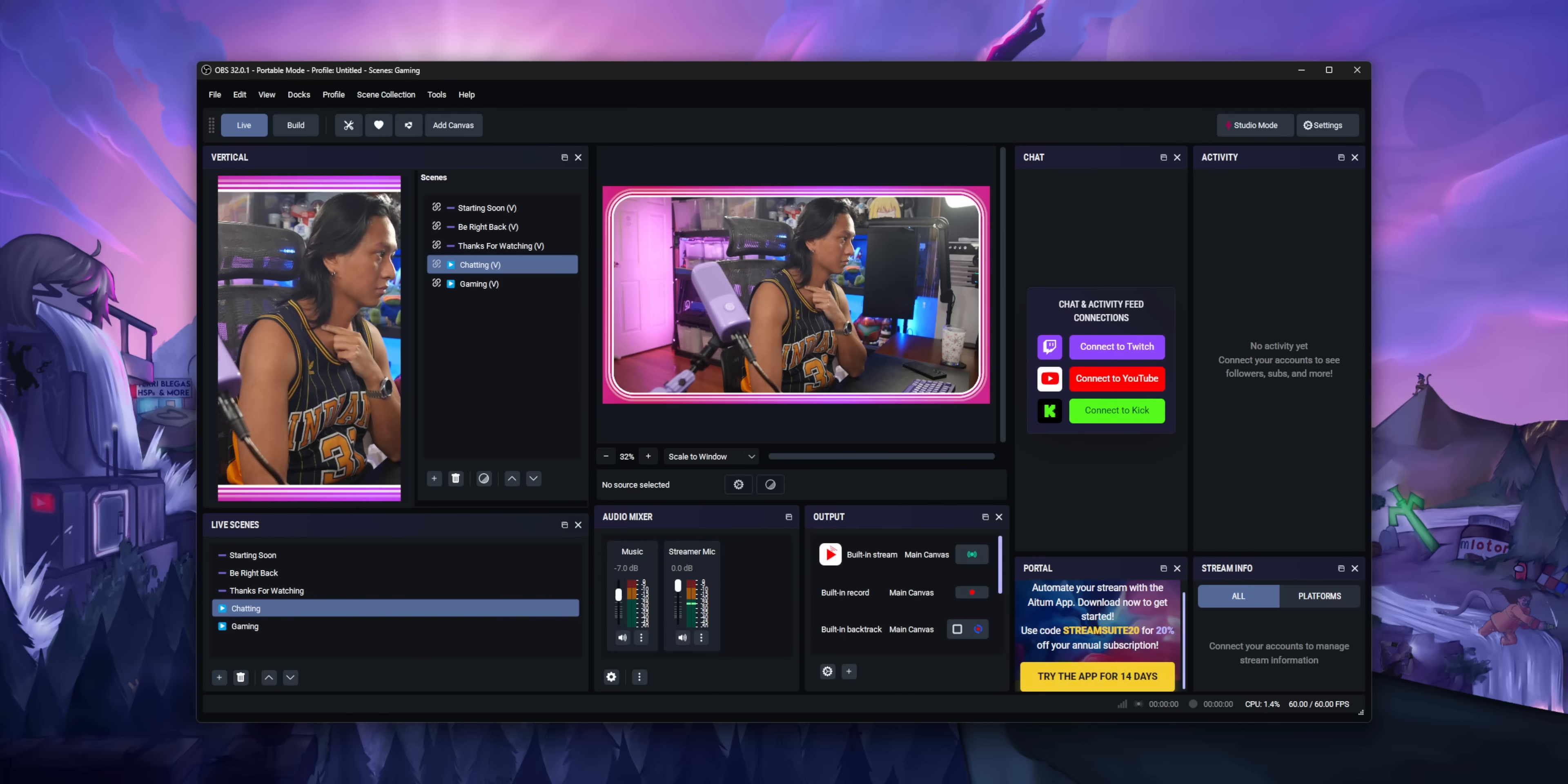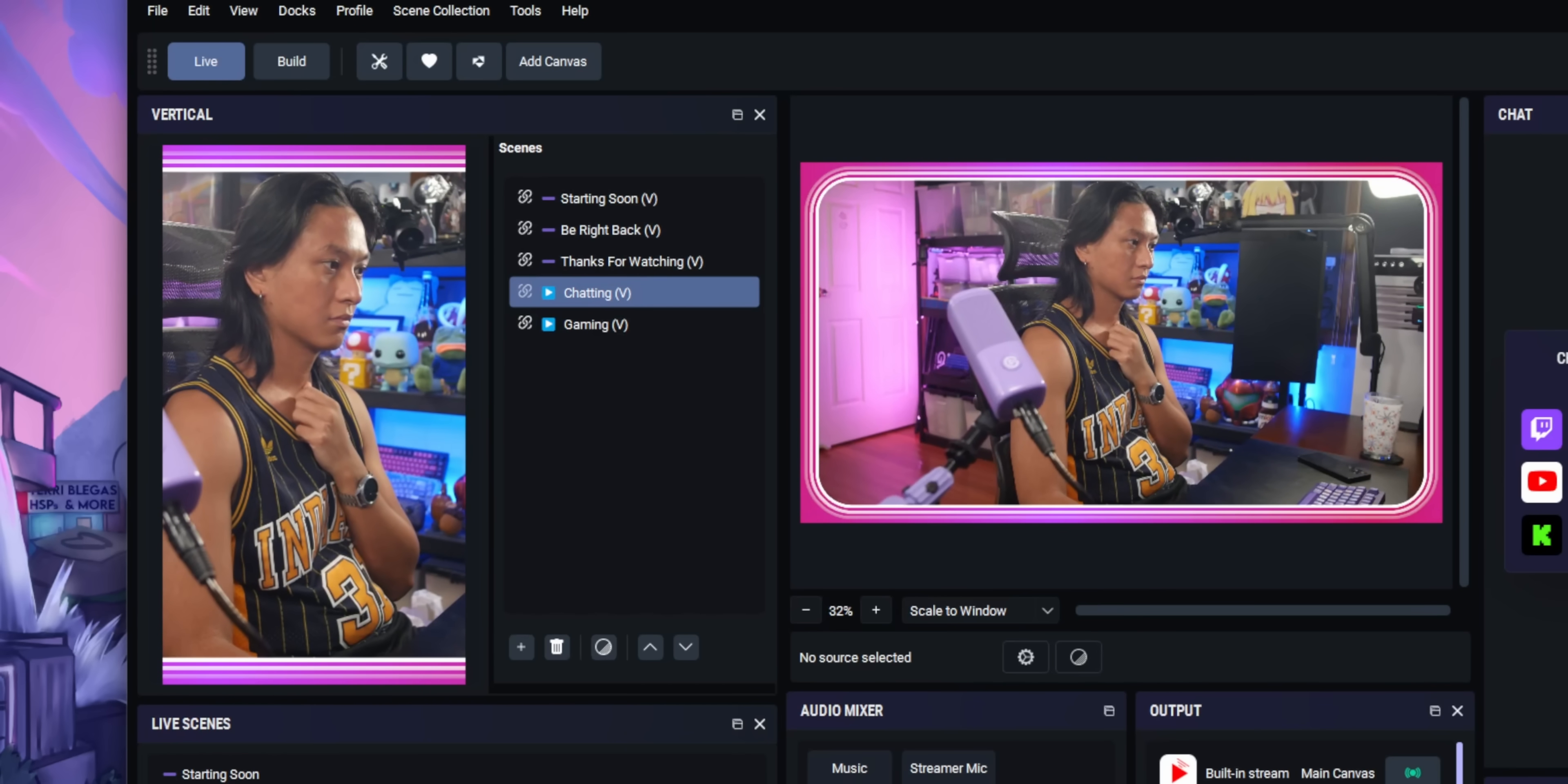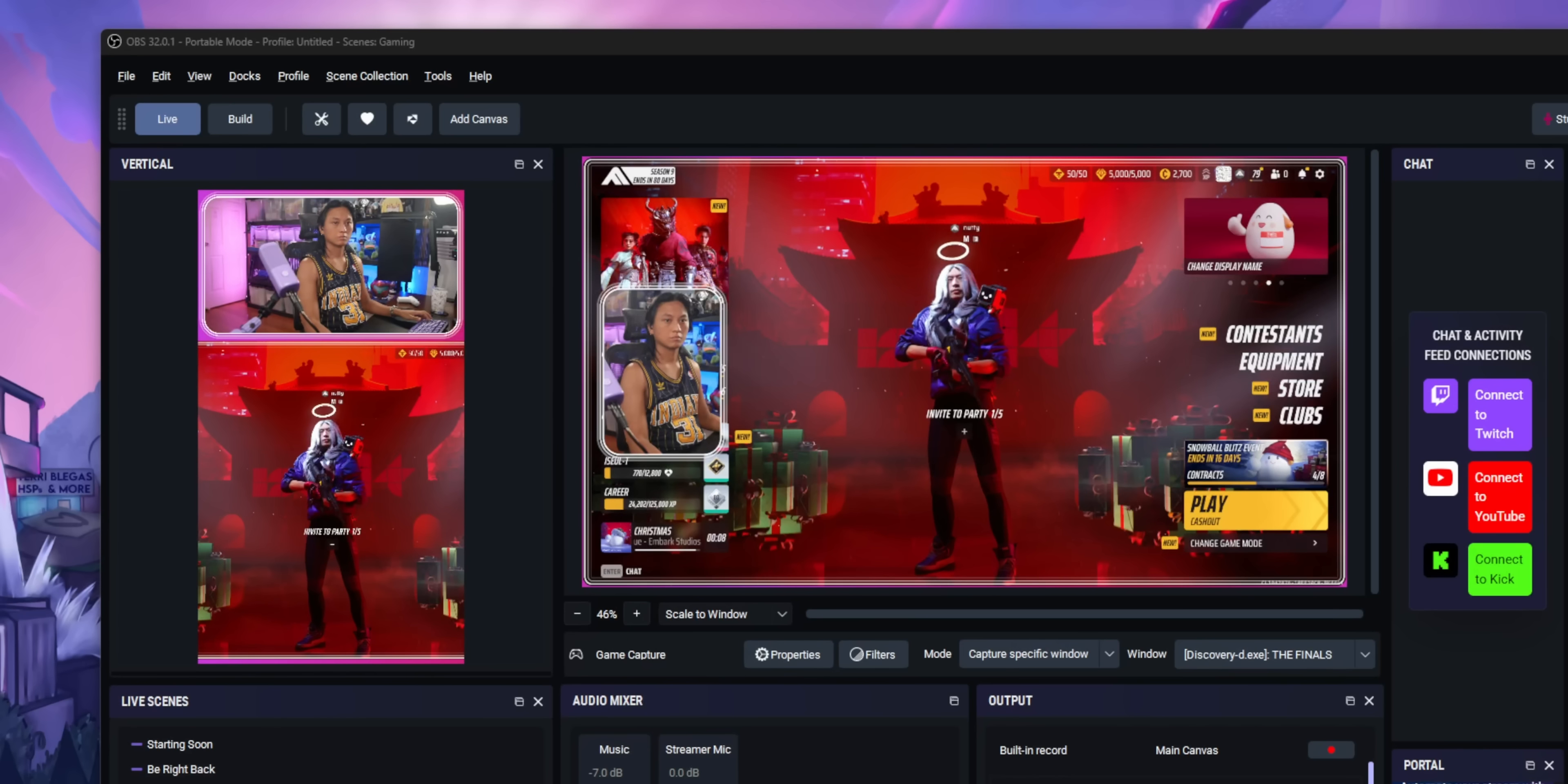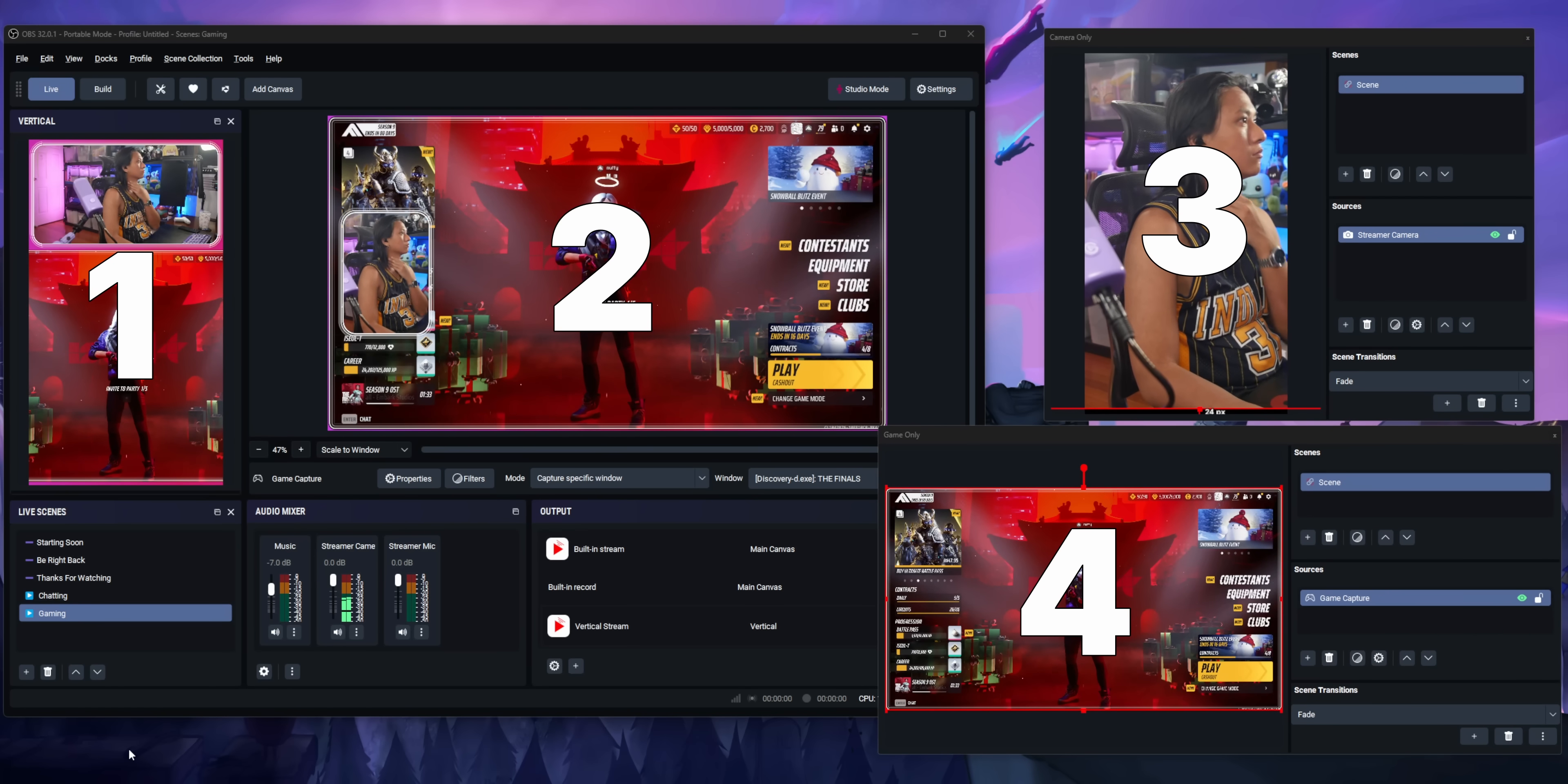StreamSuite also comes with ATEM Multistream and ATEM Vertical all built in. There's no need to install these two plugins separately now. All of the functionality of those two plugins are already built into StreamSuite. And they've even taken it a step further. Because now, instead of just adding a single vertical canvas to OBS, you can add as many canvases as you want.